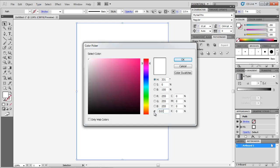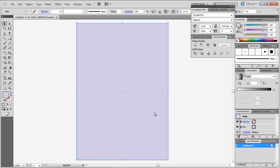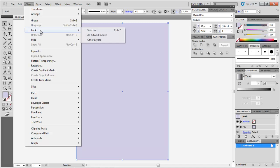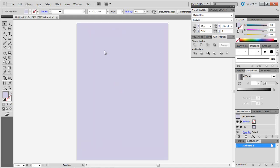Make a rectangle the same size as the canvas, add any fill to it, and lock it by going to Object, Lock Selection.